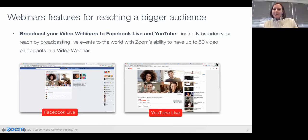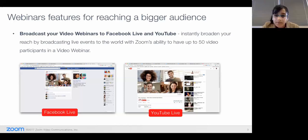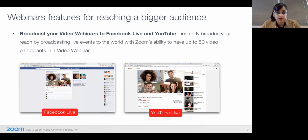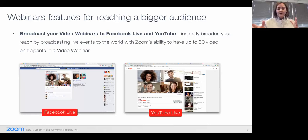You can also choose the privacy settings — public, private, only to your friends, or only to yourself. Susan is asking if you can do this to a private group within Facebook. Yes, you can. When you decide to post to a page, if the page you're posting to is actually private, then it'll be posted to a private group.